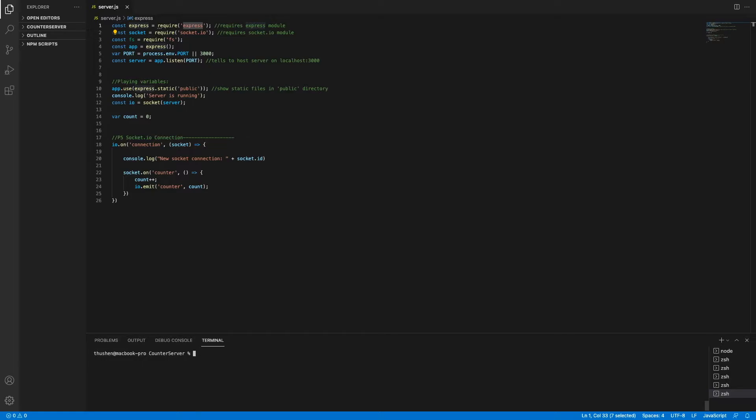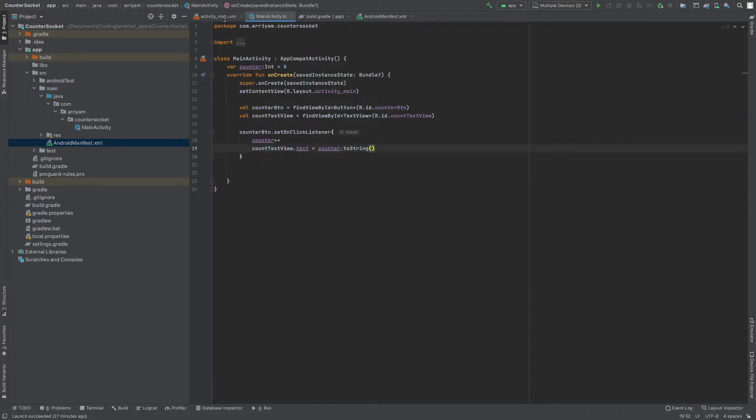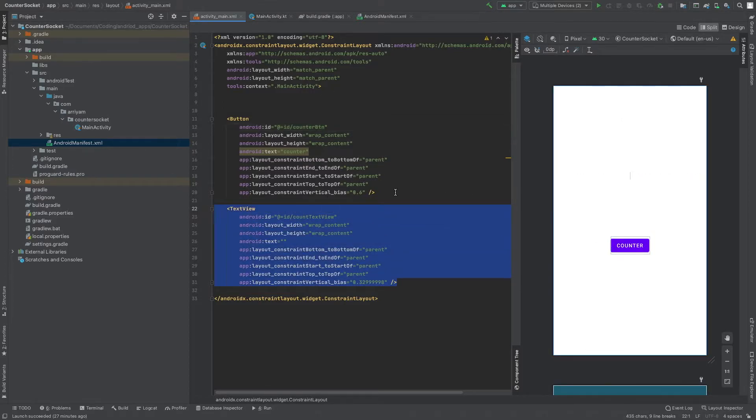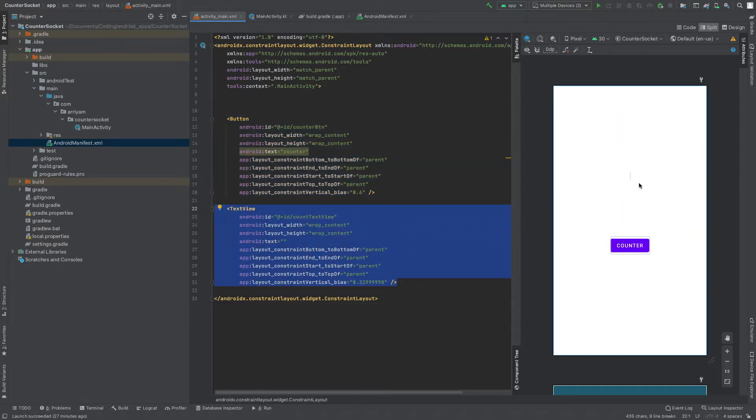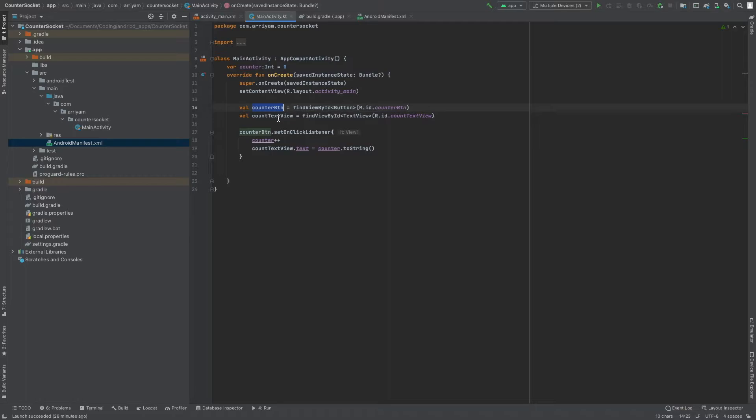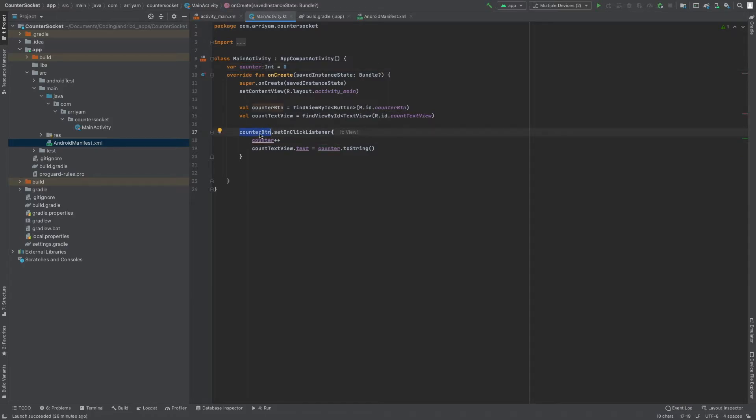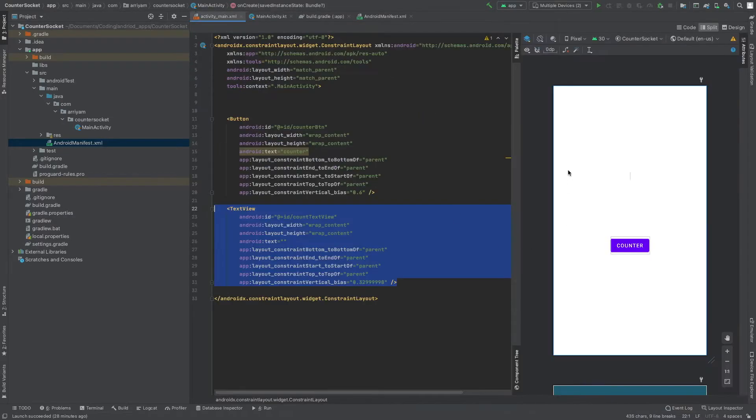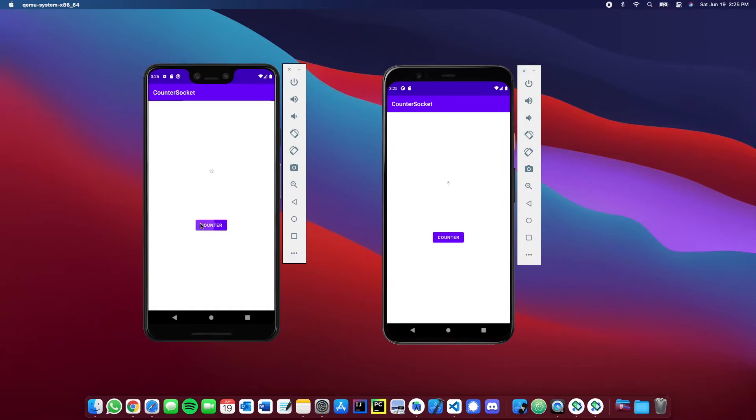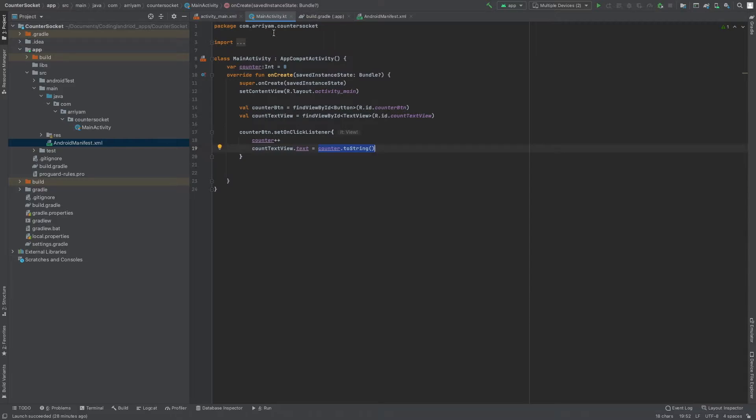Now that we have the server ready, we can actually go into the Android application. I created a couple of stuff in the application. It's literally just an activity main and main activity. All I did is I created one text view and one button. The button, if it's clicked, should just update the text view. If you go to the logic, this is the count button and the text view. I created a global variable called counter. Whenever the counter button is clicked, it's going to increment the global variable and change that text view. Now let's actually install the stuff we need to get Socket.io to connect.